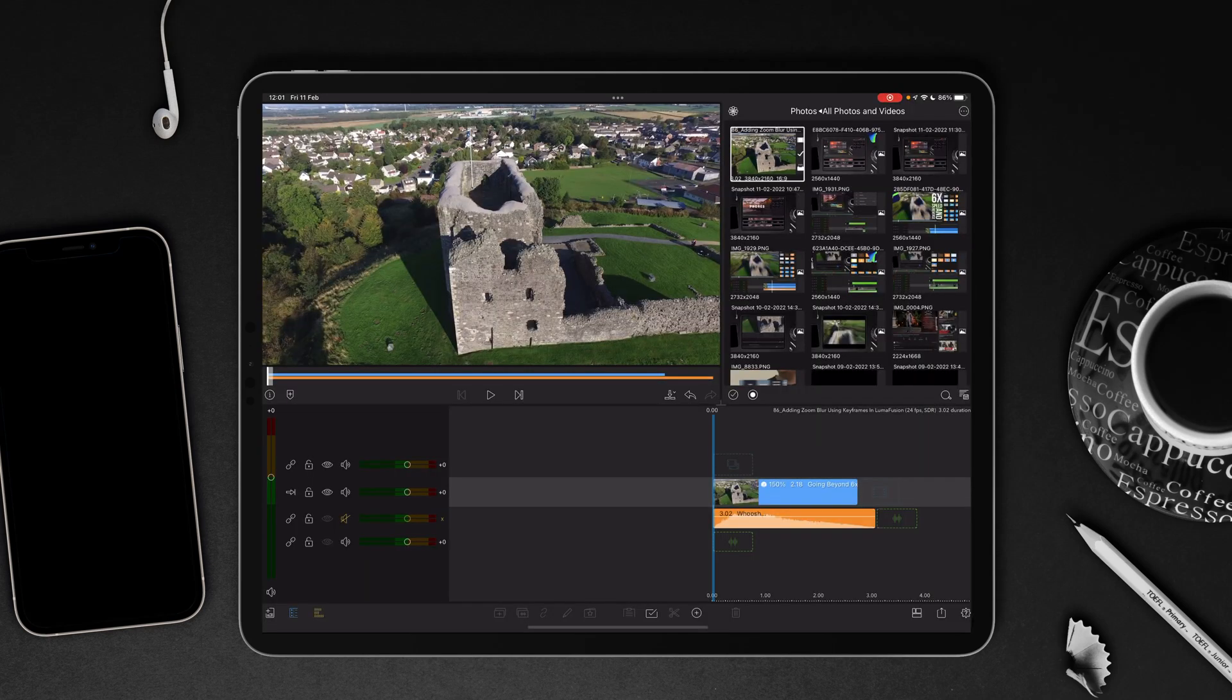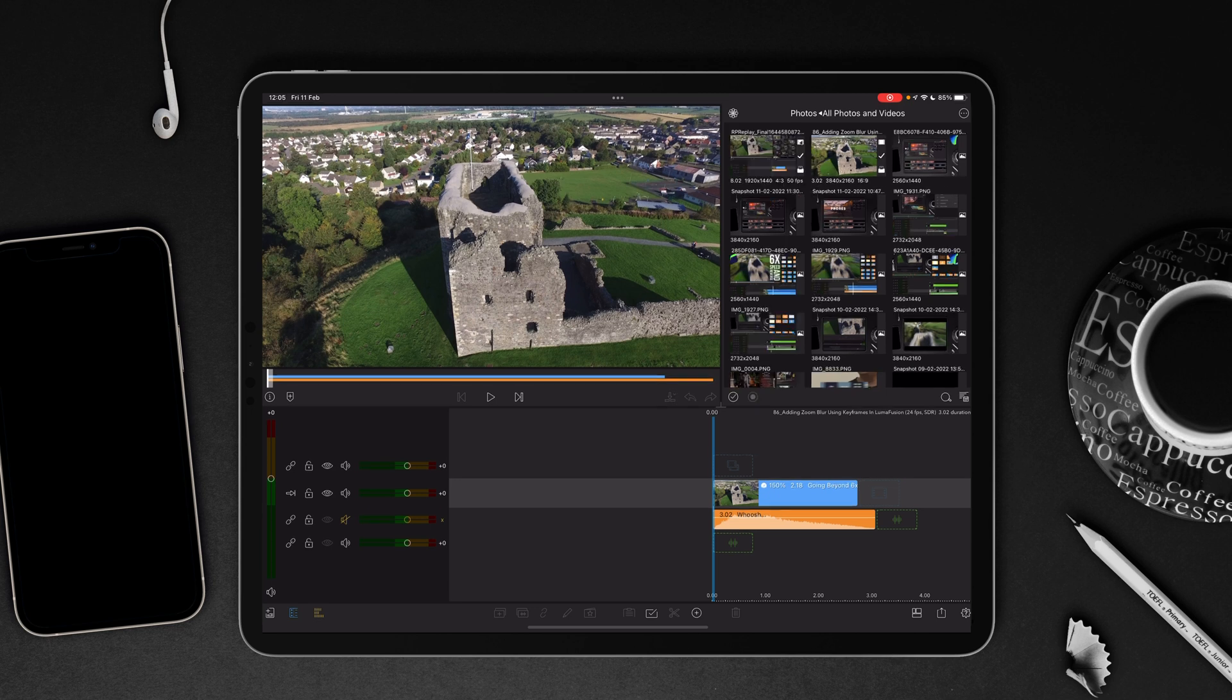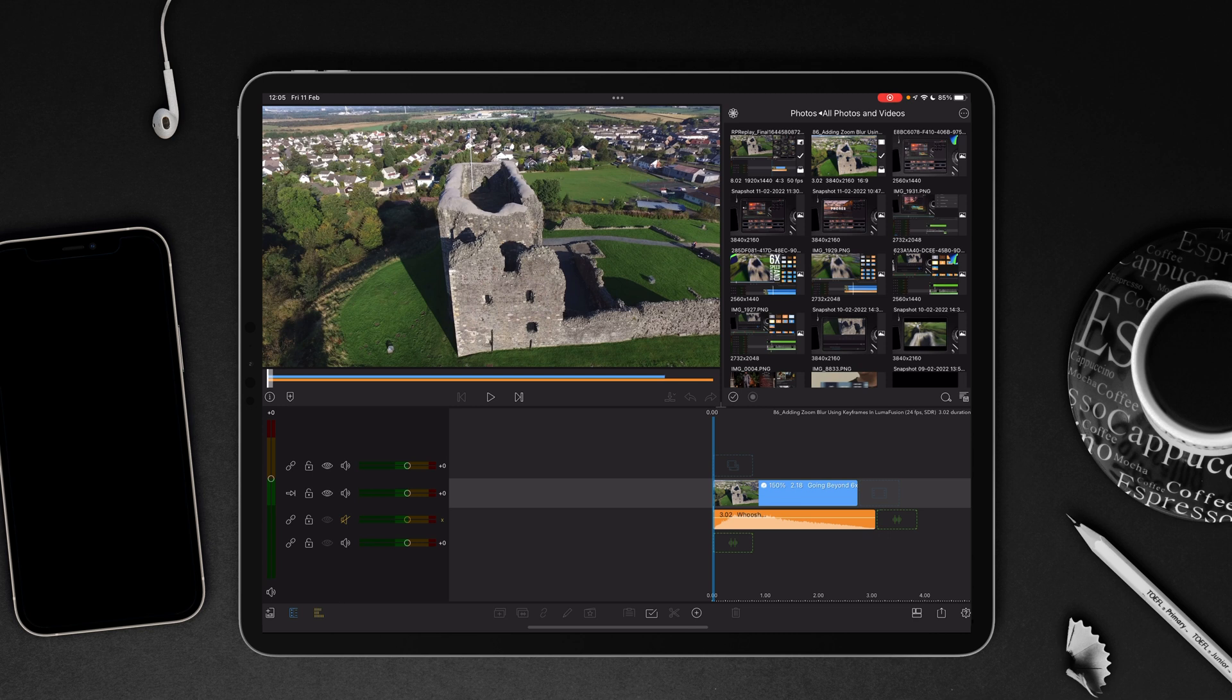Hi, I'm Stu, and welcome back to another LumaFusion video tutorial. In my last video tutorial, I showed you how to go beyond the six times speed and reverse settings, and we're going to pick up from where we left off. In this video tutorial, I'm going to show you how to add a simple zoom blur but also use keyframes so that you can track it through to your point of focus.